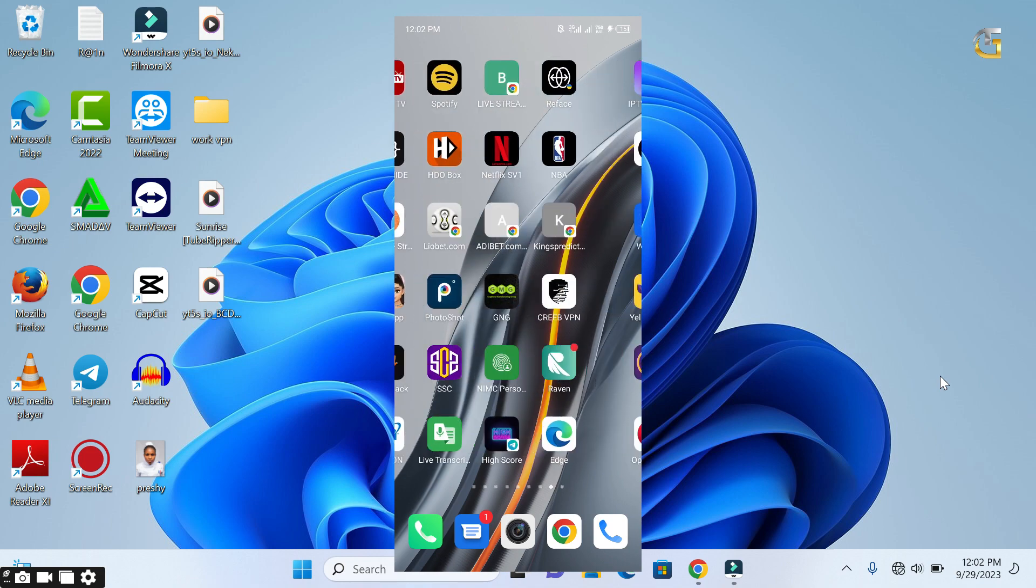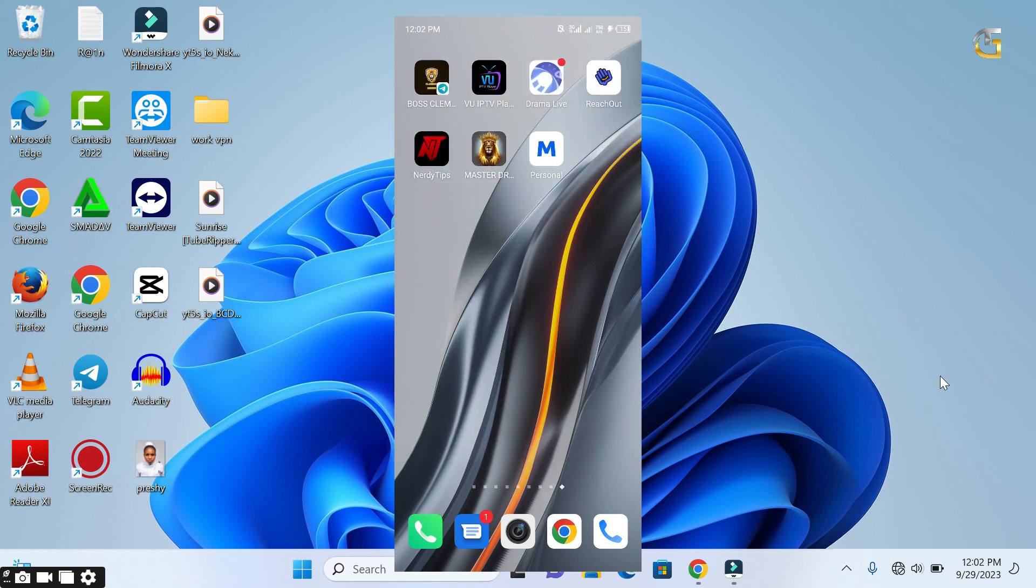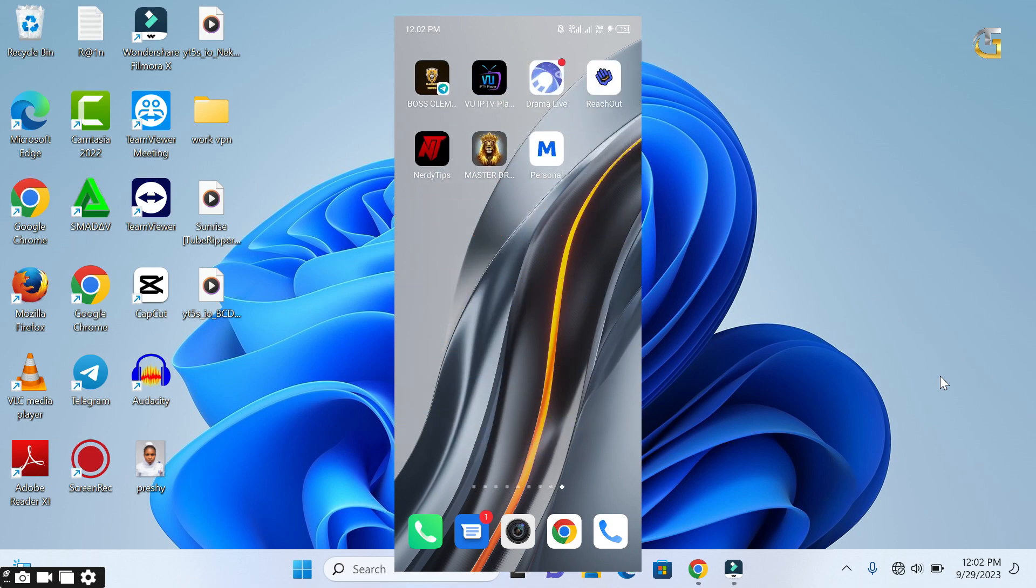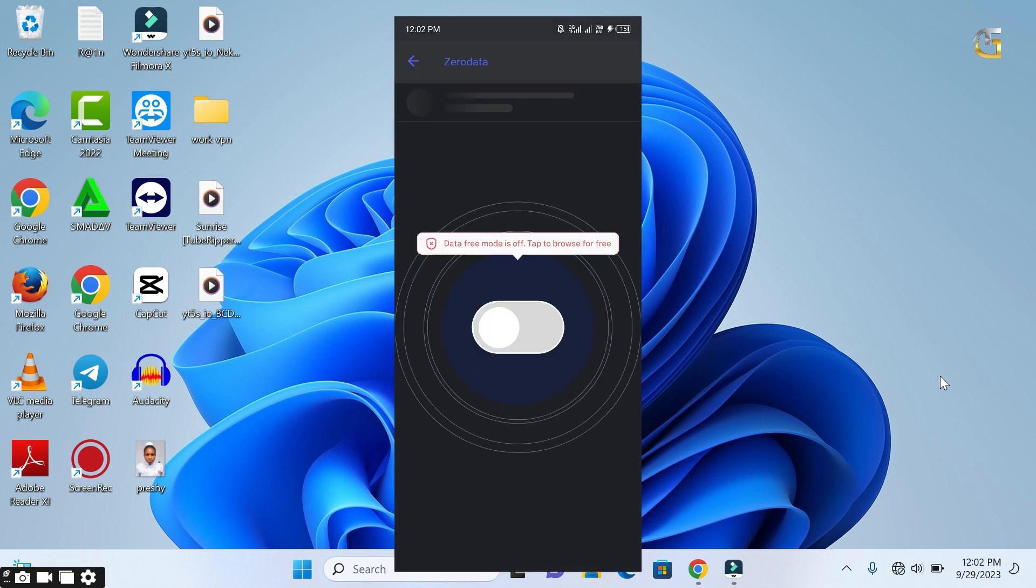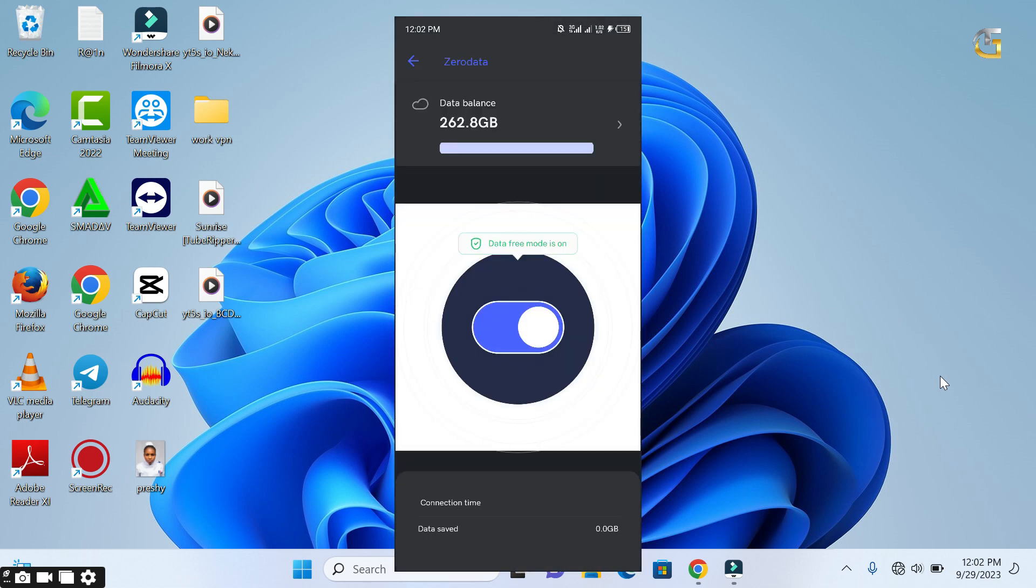I will be making use of Reach Out VPN, but it will work with any other VPN that you want to use. Select the location that you want on your VPN and connect.